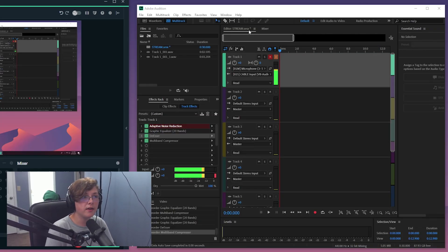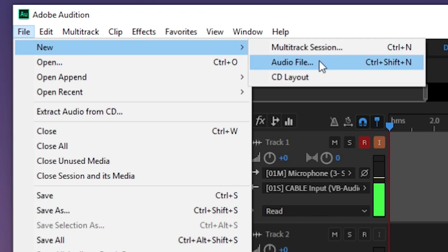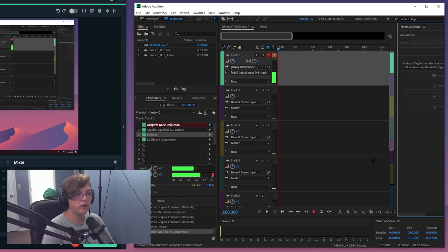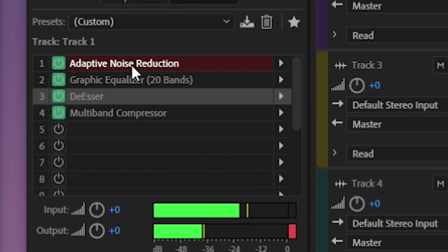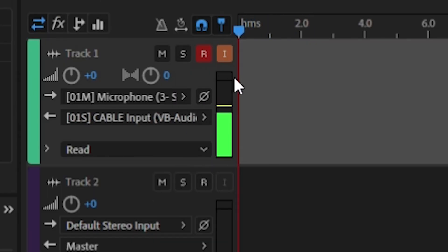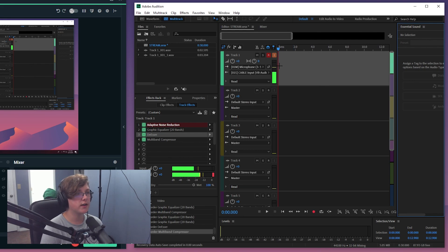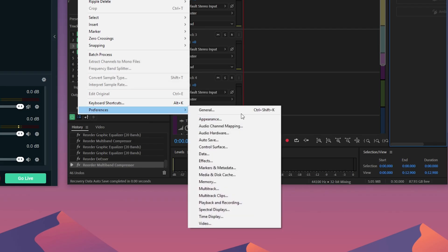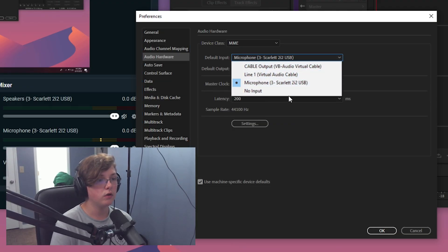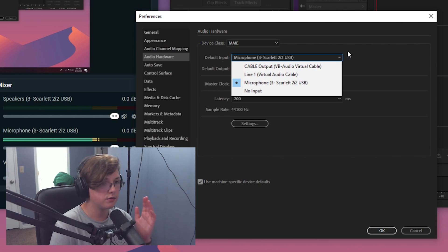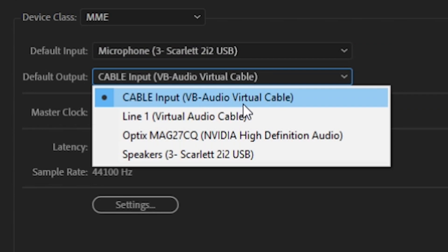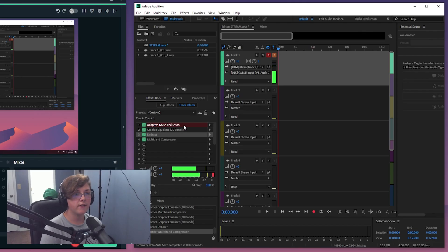After you've done all that, press OK and then go to Adobe Audition. In Adobe Audition, click File, New, and open a multitrack session — name it whatever you want and open it. You'll be greeted with the multitrack window. Go to Edit, Preferences, then Audio Hardware, and set the default input to whatever microphone you want to use, and set the default output to Cable Input VB Audio Virtual Cable.